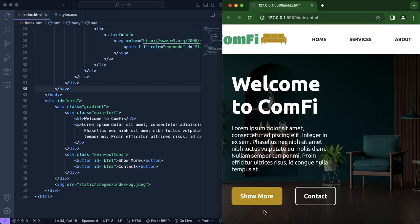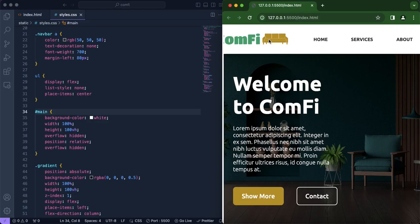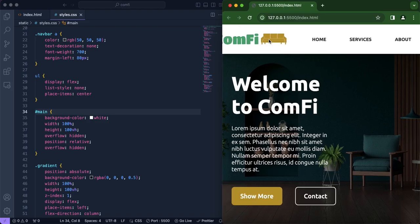Now that we're done with the buttons, we're going to change the navigation bar links. We want them to have a hover effect — changing color to something more goldish yellow. The theme colors of this website are a rich green and a goldish or brownish yellow.